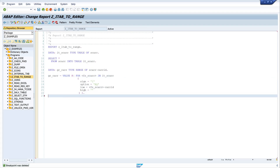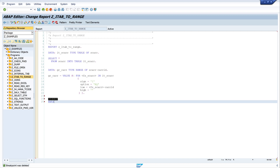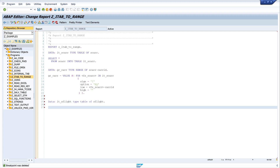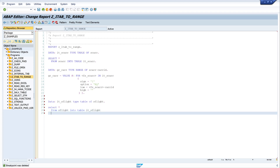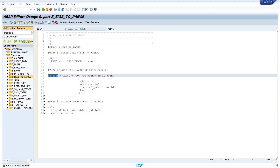Now we want to use our range table in a SELECT statement. For this we select the data from the table SFLIGHT. We declare the internal table IT_SFLIGHT TYPE TABLE OF SFLIGHT, and then SELECT the data FROM SFLIGHT INTO TABLE IT_SFLIGHT WHERE CARID IN GR_CARE.